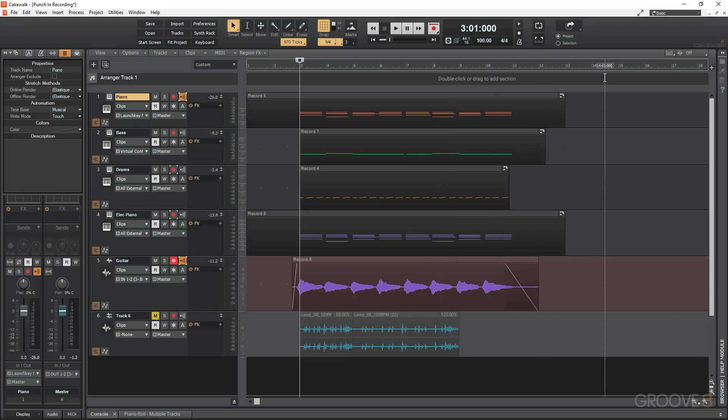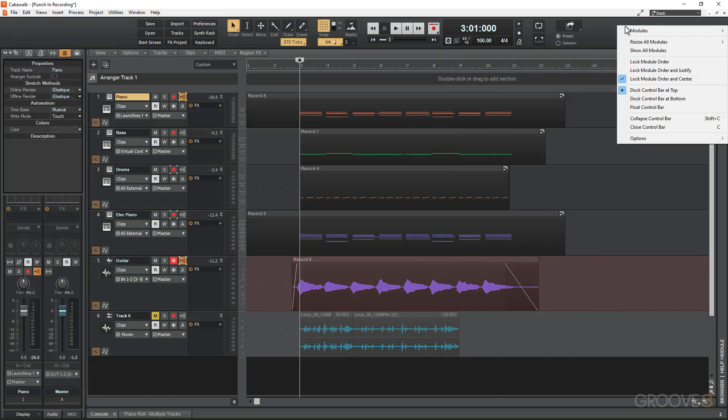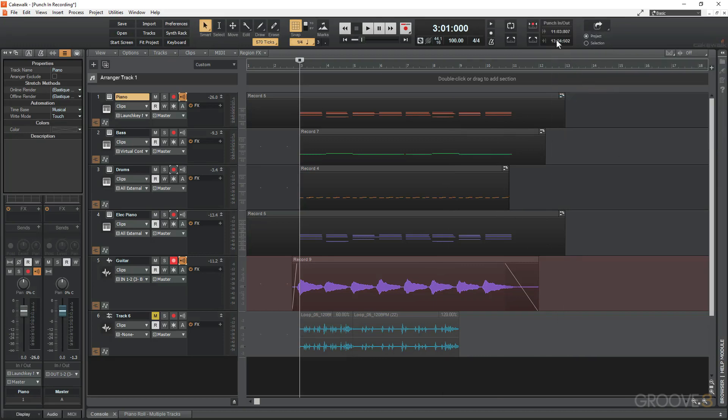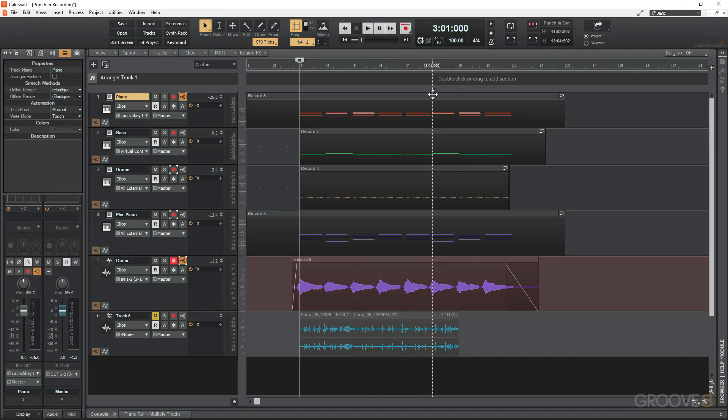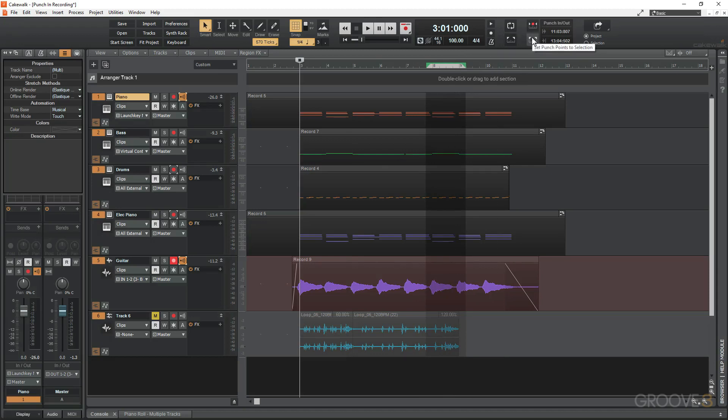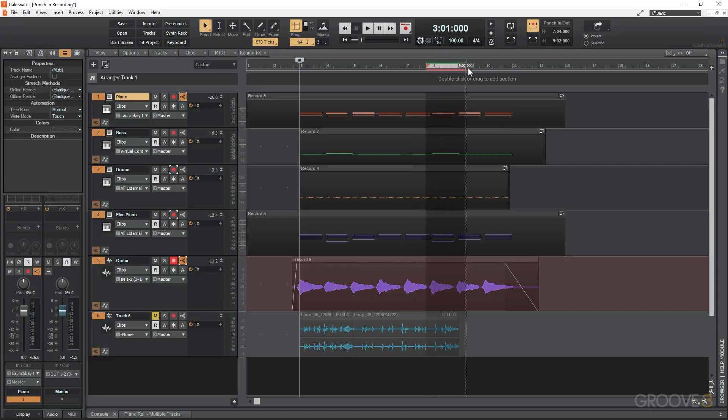Let me show you how to do this. First, you need to show your punch-in module. I can right-click up here, go to modules, and then choose punch. There are my punch and record modules. I'll record in over the selection over here, so I'm going to draw in a selection on my ruler. There is the selection, and then I can set a punch-in recording.